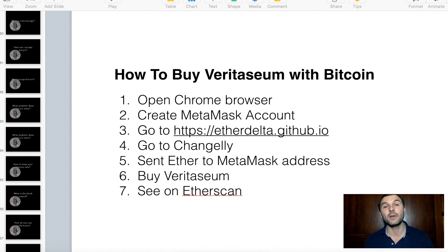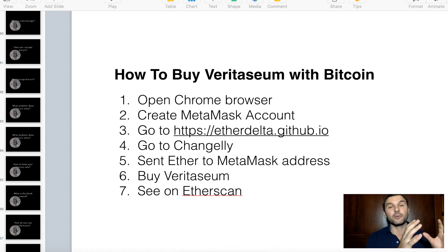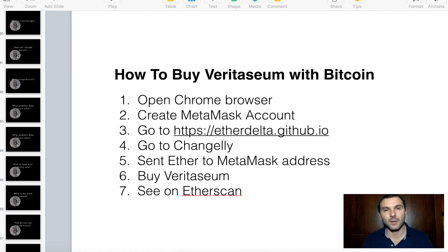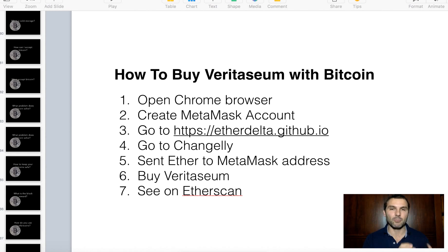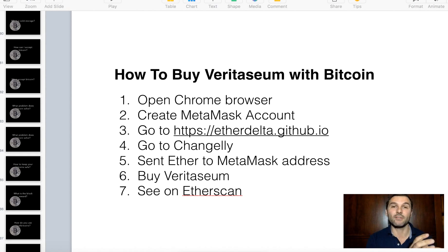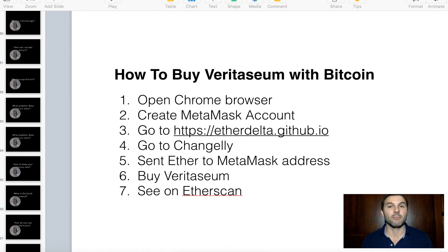We're going to walk you all the way through from having Bitcoin to actually having Veritasium at the end. You're going to need a Chrome browser. We're going to use MetaMask, which is basically like Jaxx but for Ethereum, and we're going to be using EtherDelta — one of the first decentralized exchanges, a peer-to-peer exchange for trading Ethereum tokens. We'll use Changelly to convert Bitcoin into Ethereum, then from Ethereum to whatever token we want on EtherDelta.